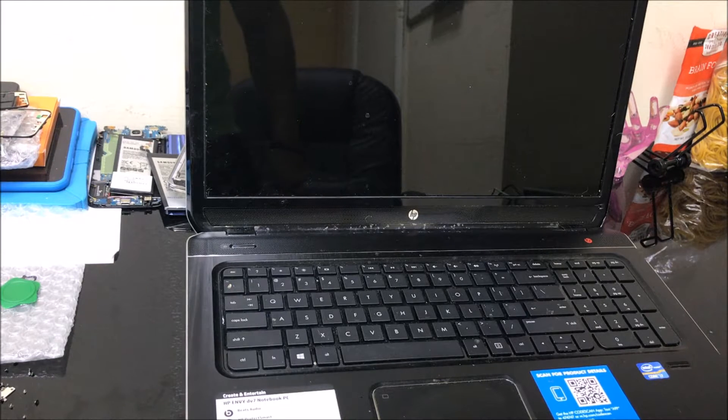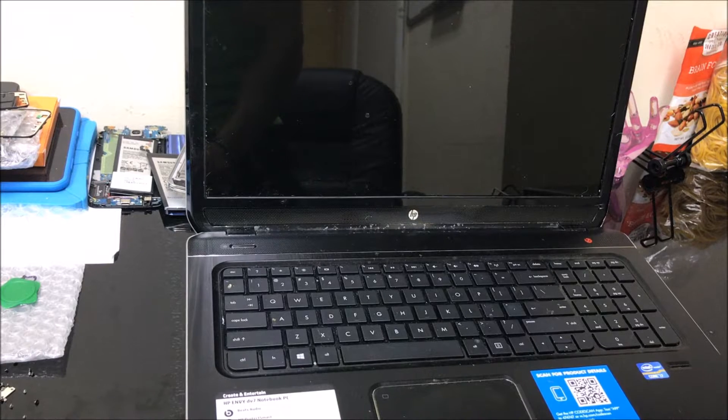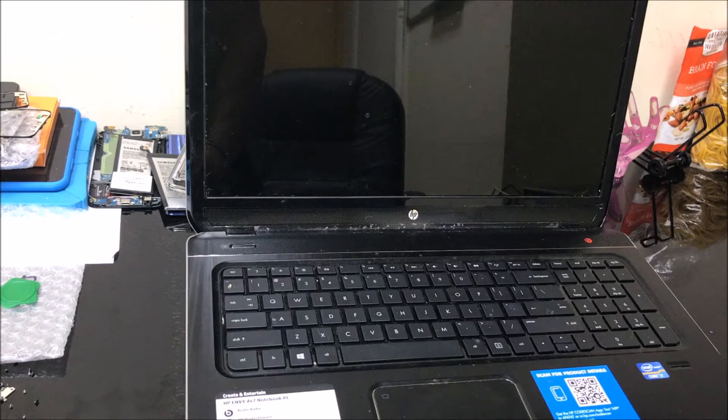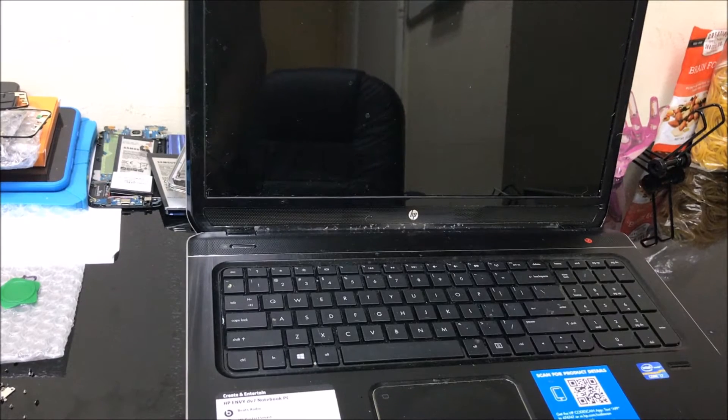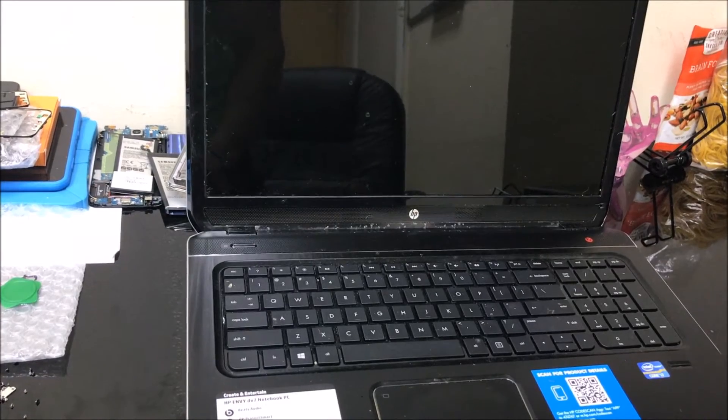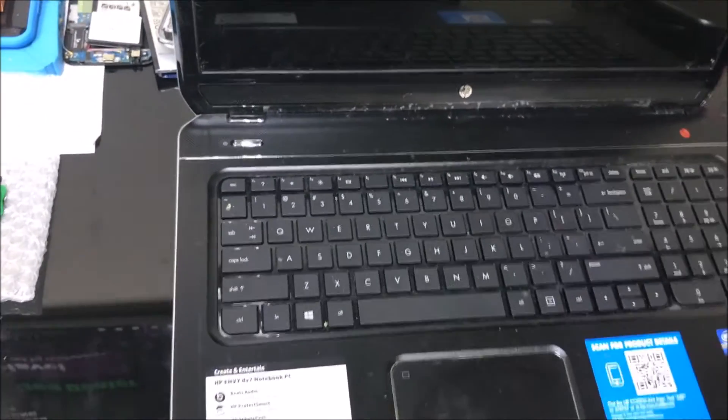Hey, what's up everyone. In this video I'm going to be showing you how to completely factory reset or restore your HP DV7 notebook PC.